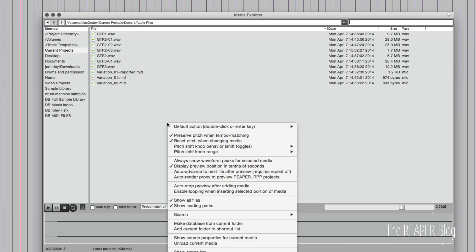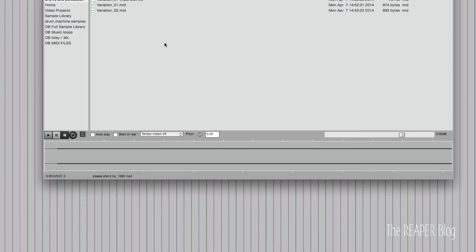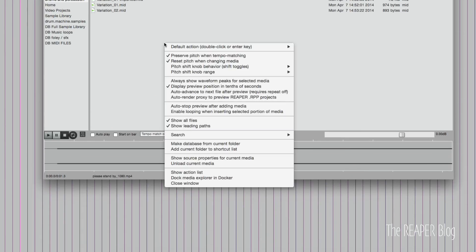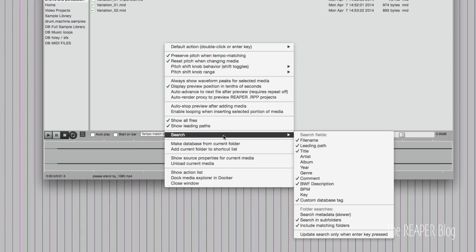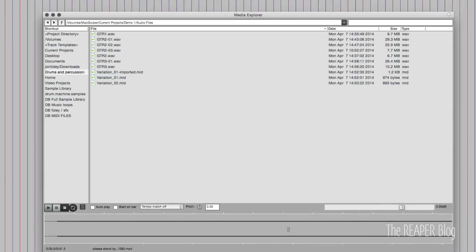If we right click here, we see our main menu for the Media Explorer, and there's a lot of different options here. I'm not going to go through them all. Something I'd like to bring your attention to is the search options here, search metadata. This will search within the files for the different tags that you can apply, such as artist and album information, the genre, and the BWF comments, which are often used for sample libraries.